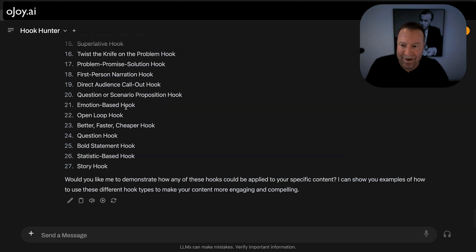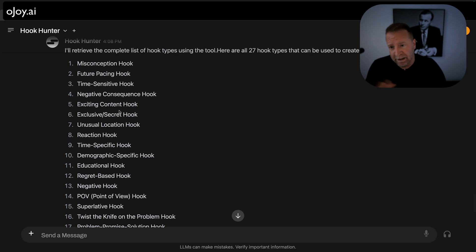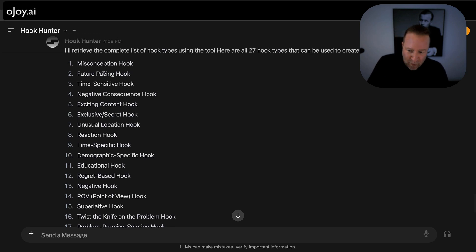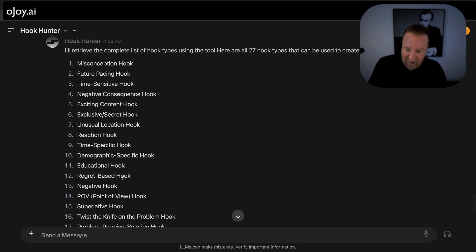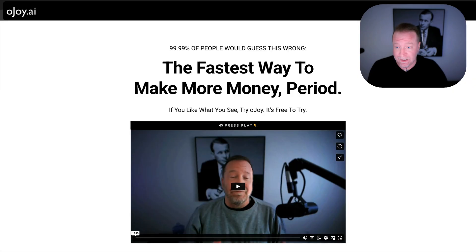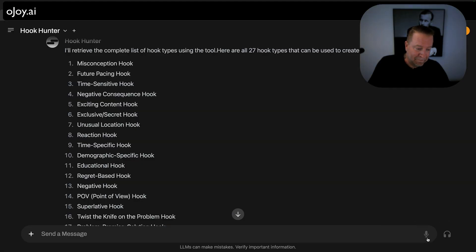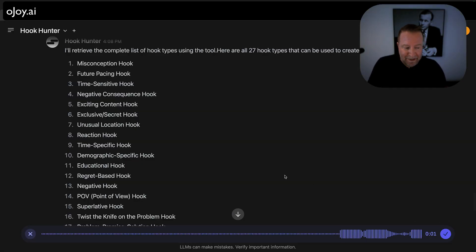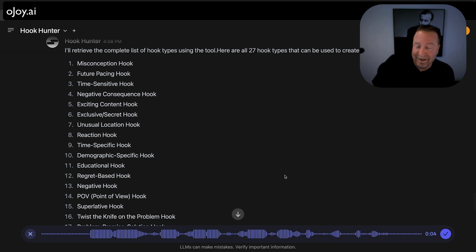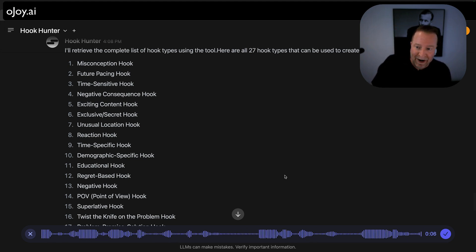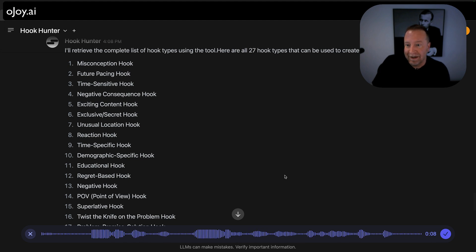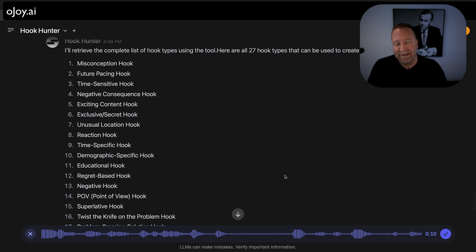I had to argue with it for a minute off camera — didn't want you to see things get ugly — but there are these 27 universally applicable hooks. Instead of going through all of them, we'll just have it write hooks for this video that I can turn into cool emails. I typed: 'Read through that entire transcript of the video I just gave you and write me a really solid hook for each one of these 27 hooks, please.'